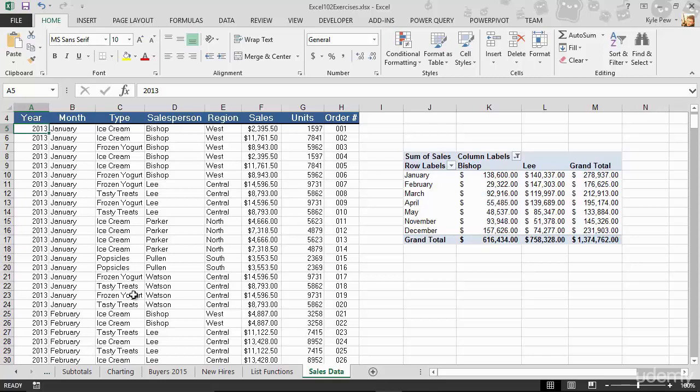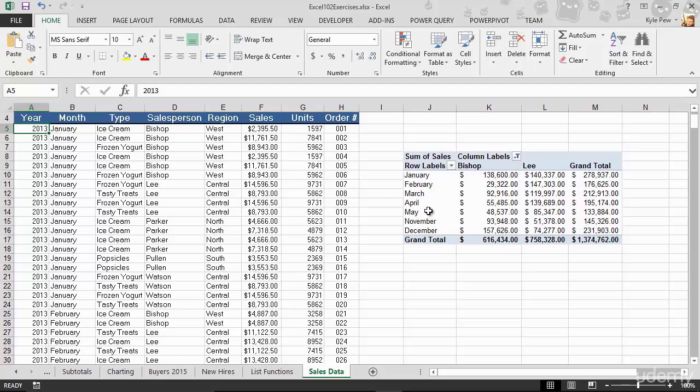It's just based off this data over here. So through a simple click and drag operation that we're about to walk through throughout this section, you're going to see how to take this detailed set of records and summarize it down to something that looks like this, a simple little spreadsheet.